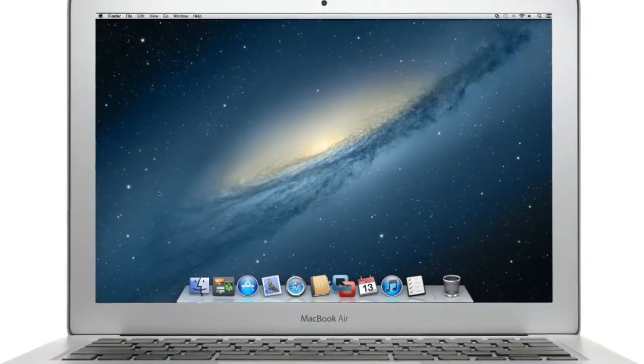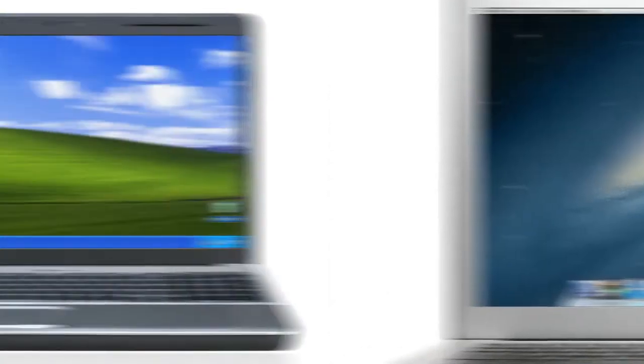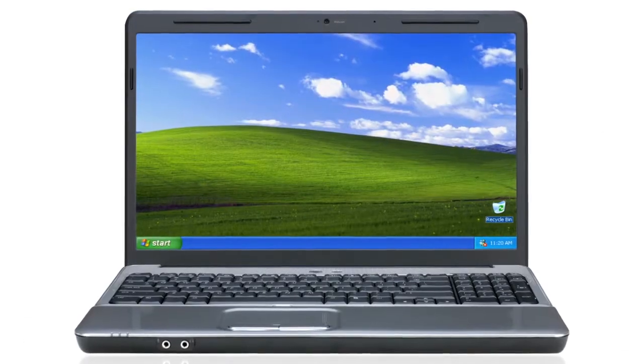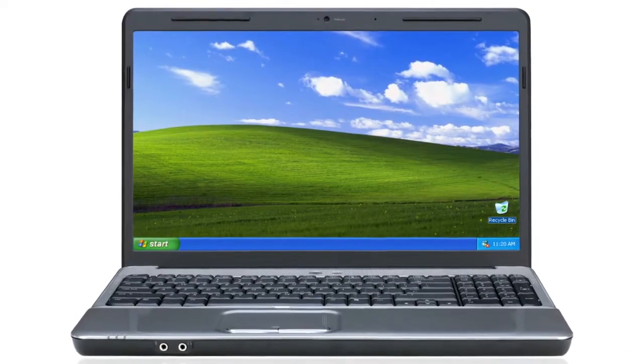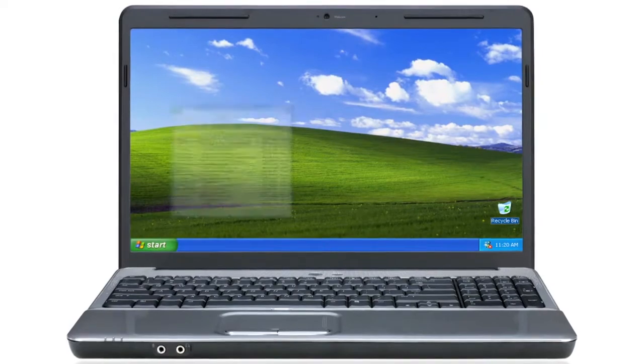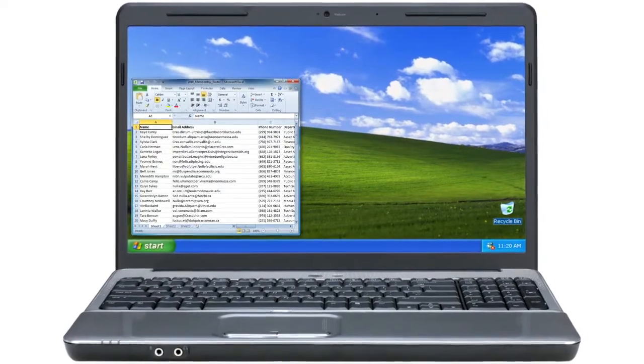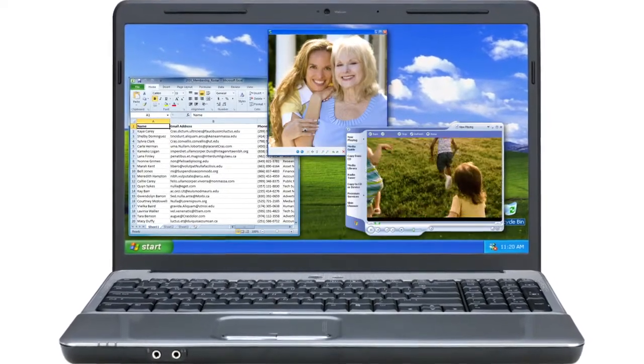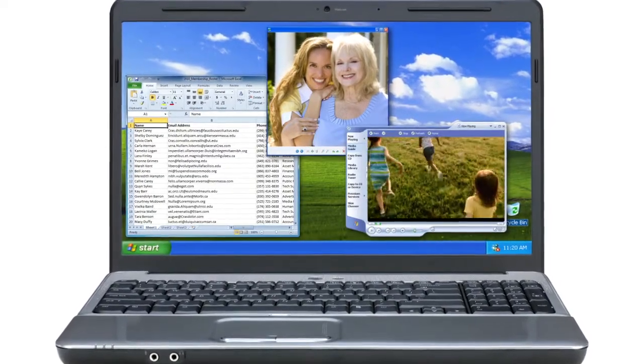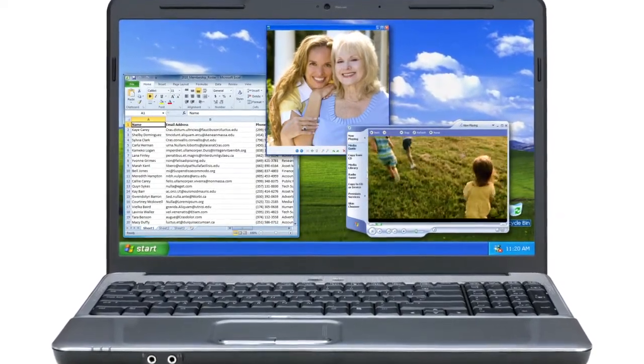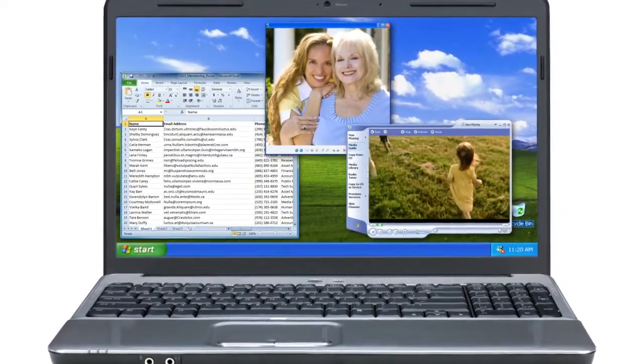So you've got a new Mac, but your entire life is on your old PC. It's got all your documents, photos, videos, and a bunch of really cool programs that you thought you could never get on your Mac.